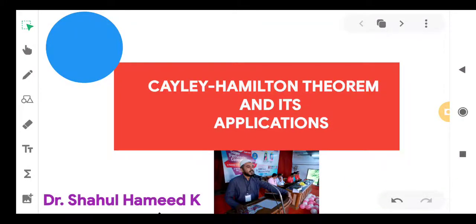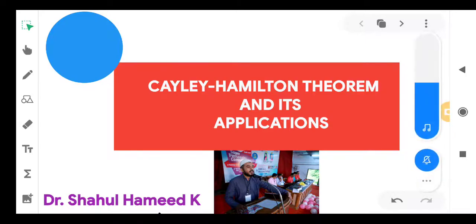Dear students, this is a very important topic that I will be discussing in this video. The topic for discussion is the Cayley-Hamilton Theorem and its applications.